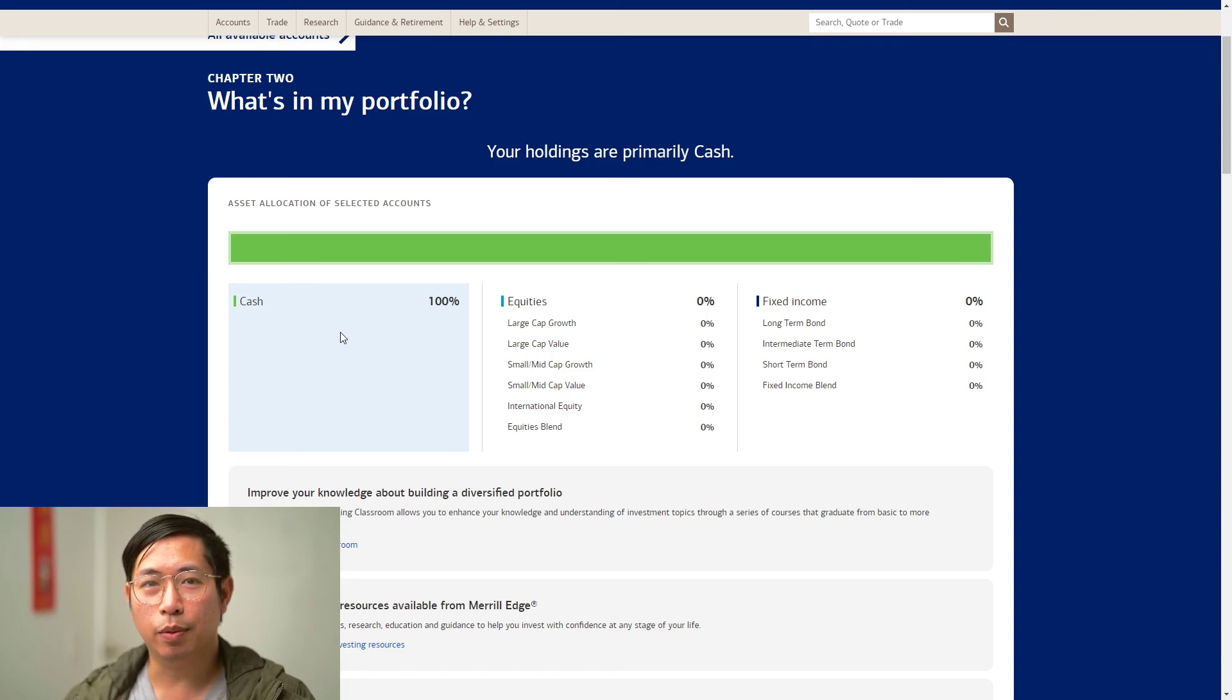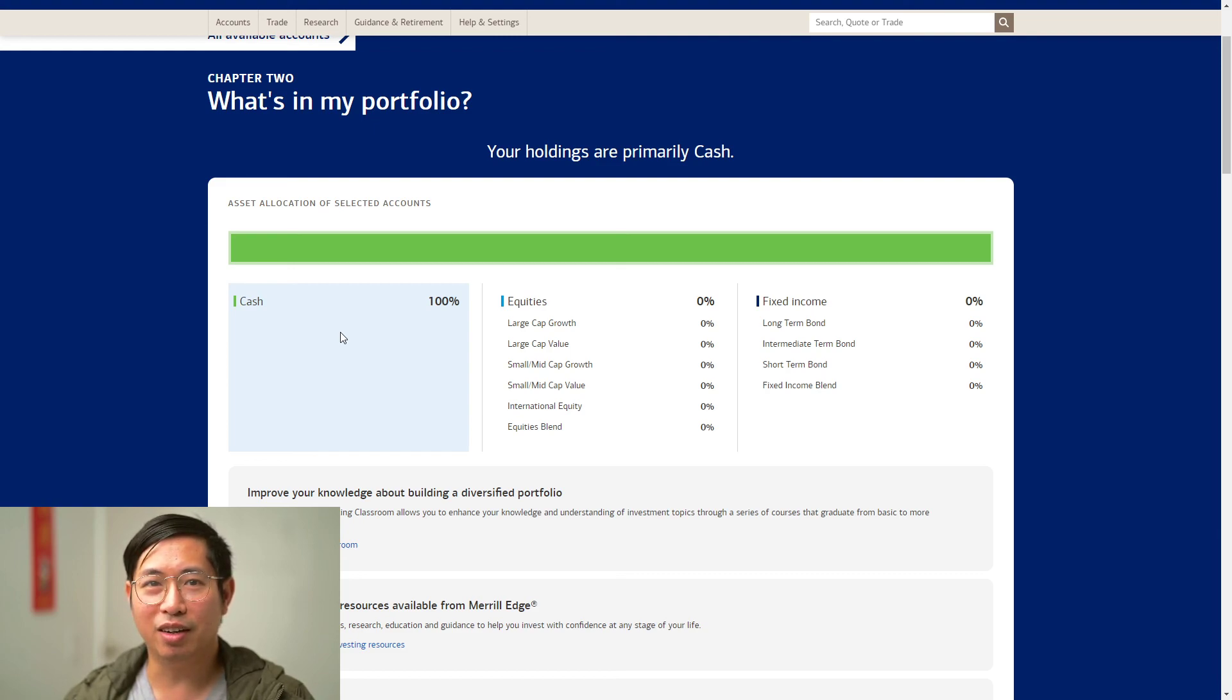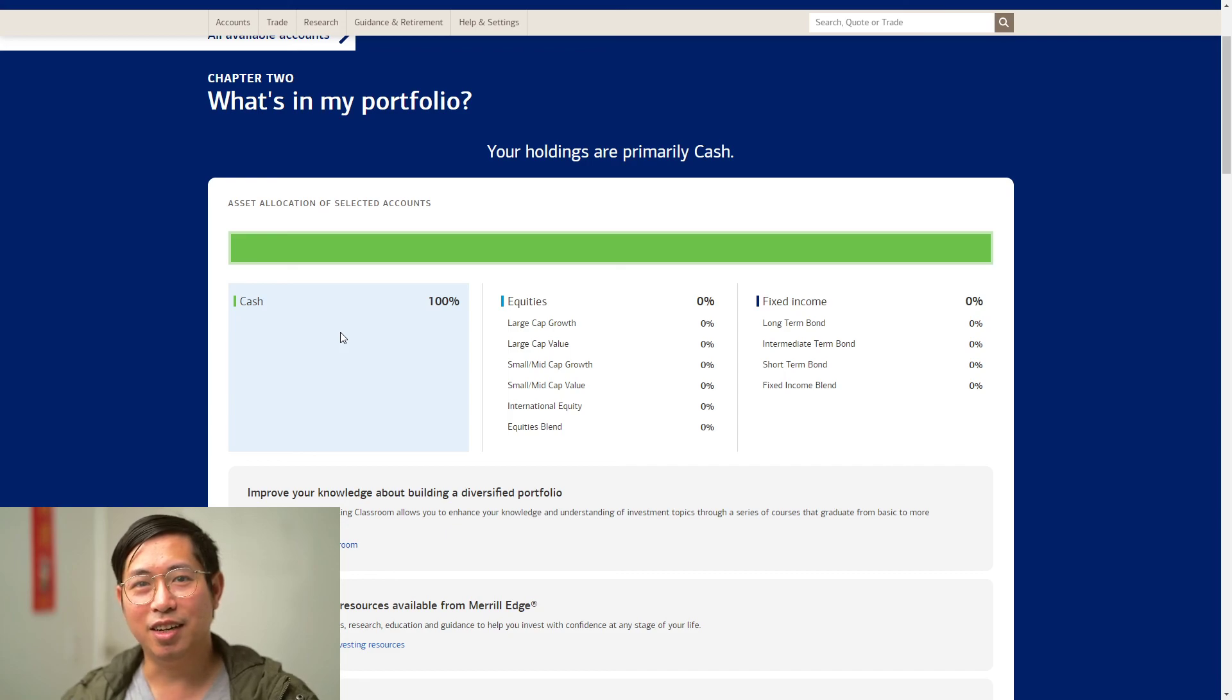Anyways, that's it. That's my update for my portfolio. As you can see, there's not really much going on here. I'm just sitting and waiting with my cash. Thanks for watching guys, see you guys next time.